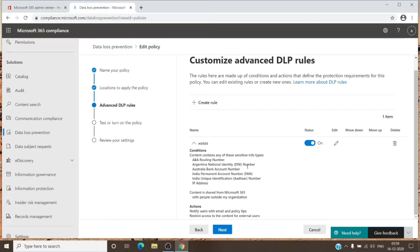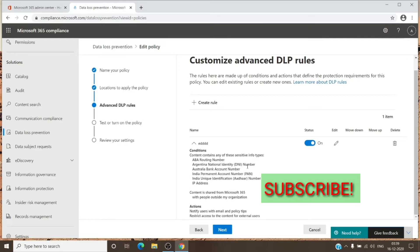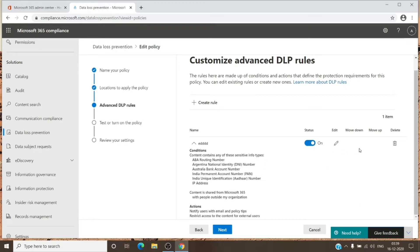You can create as many rules as you want. However, if two rules have the same condition, the action will be taken from the rule with the higher priority. Since I only have one rule here, you won't see a move up or down option, but once you add more rules that option will appear and you can set the priority accordingly.